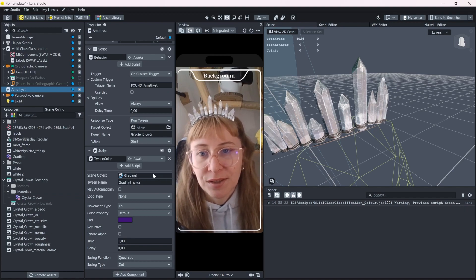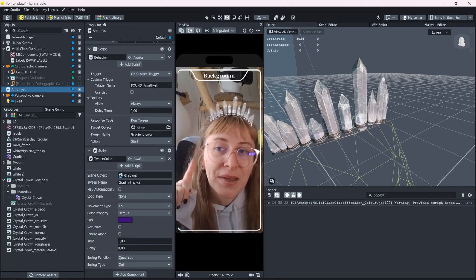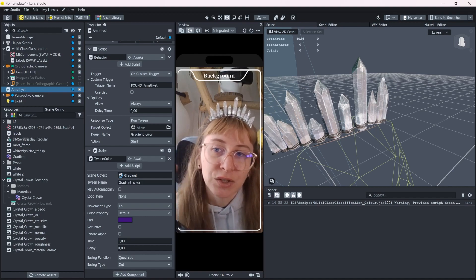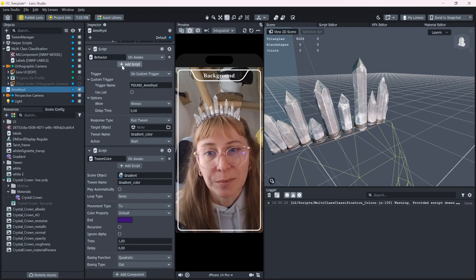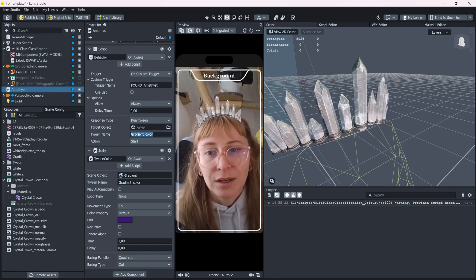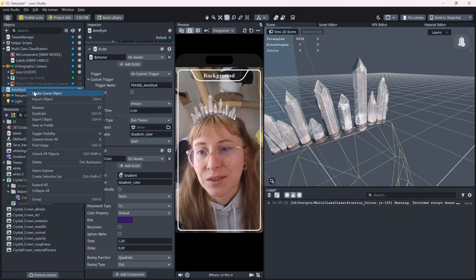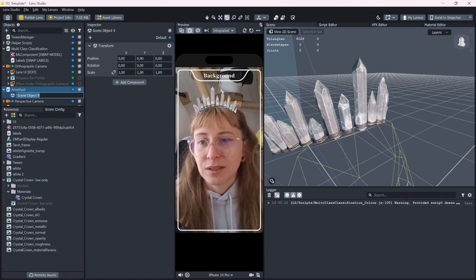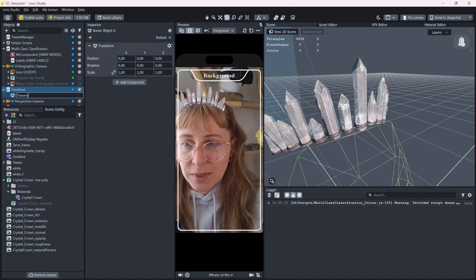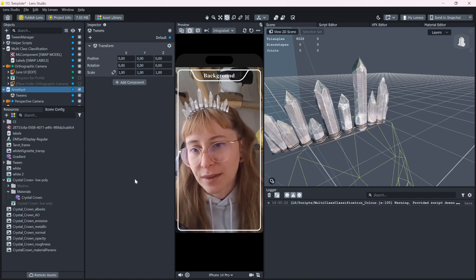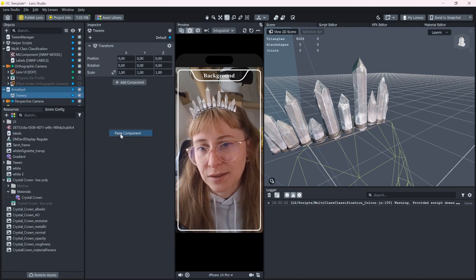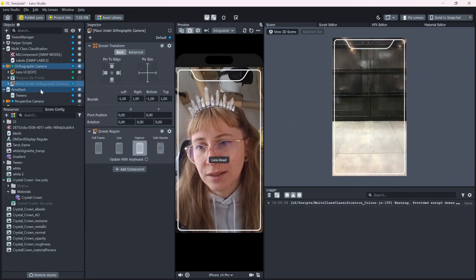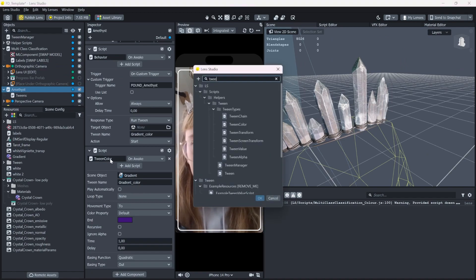And this is basically the same like we did with the gradient. But since now we want to call two tweens instead of one, I would recommend using a tween chain, which is basically you only need one behavior script and you call a bunch of tweens at the same time. So let's create a new scene object and call it like tweens. Let's copy paste the tween in here. And now change this one to a tween chain.